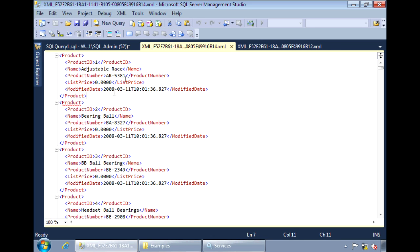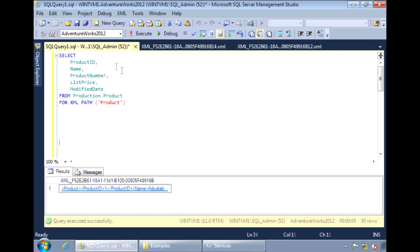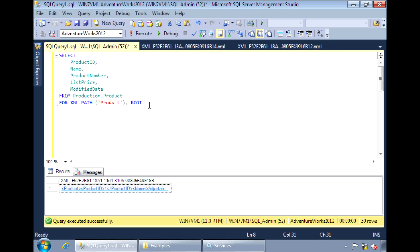To add a root tag, we can use the ROOT clause. If we just leave it like this, the tag name will be root by default.